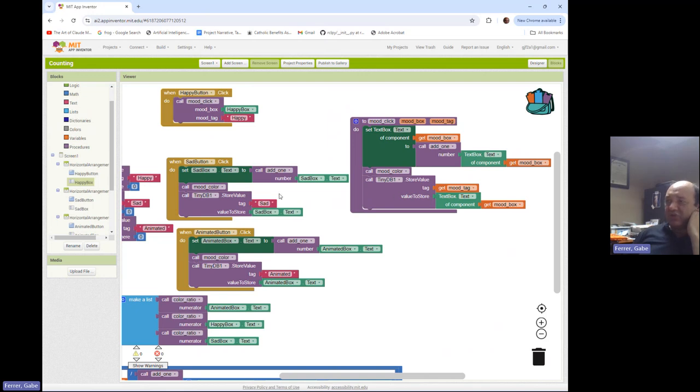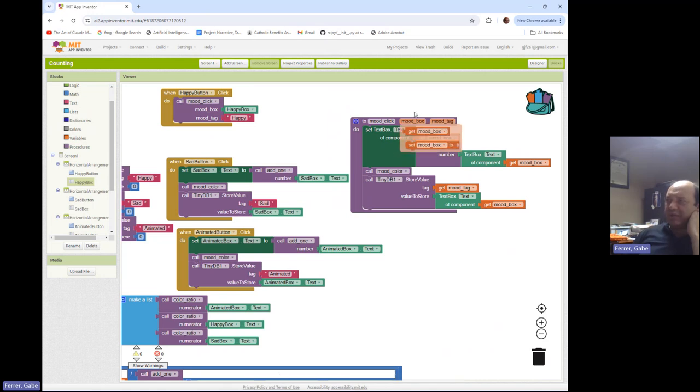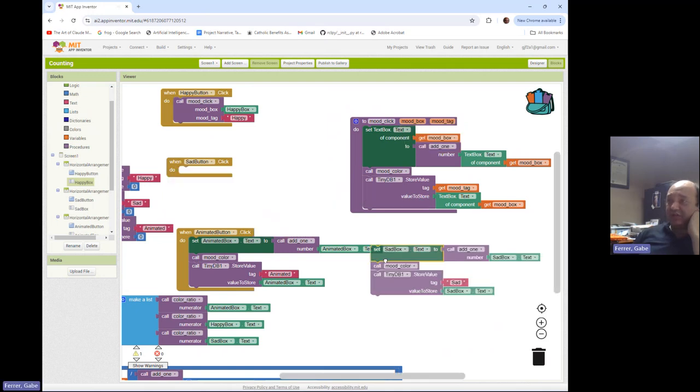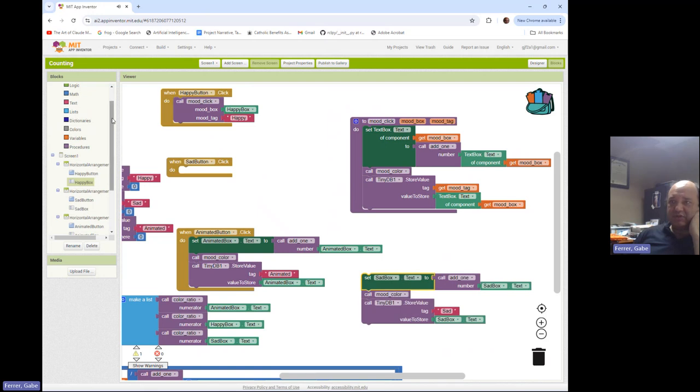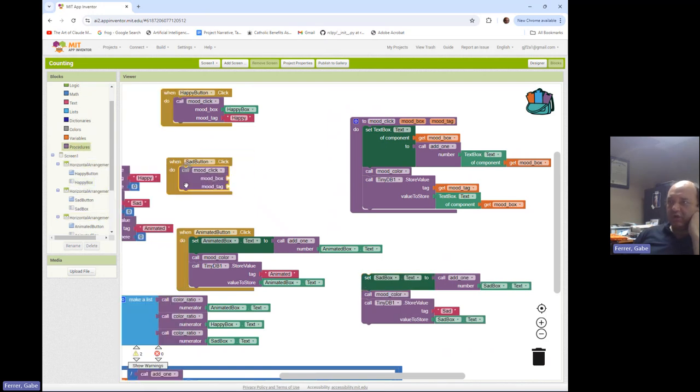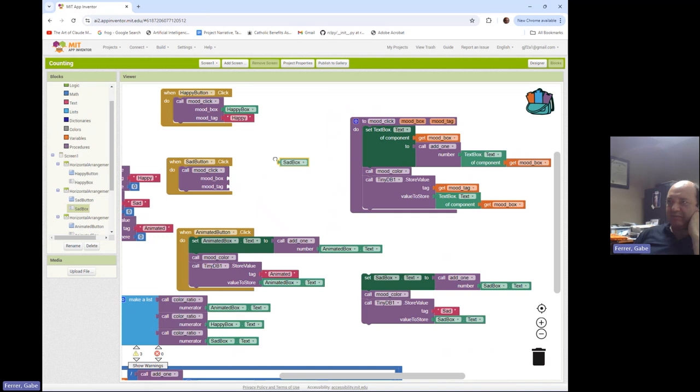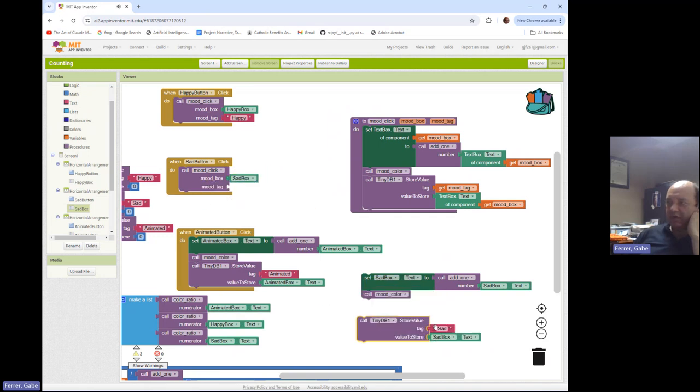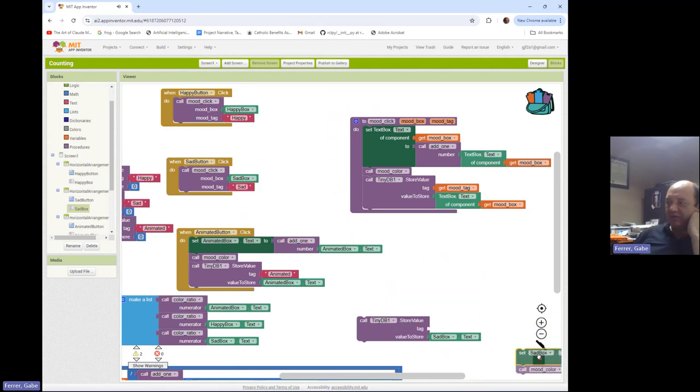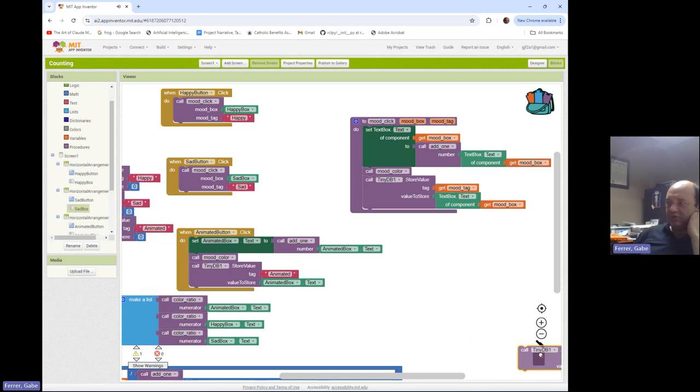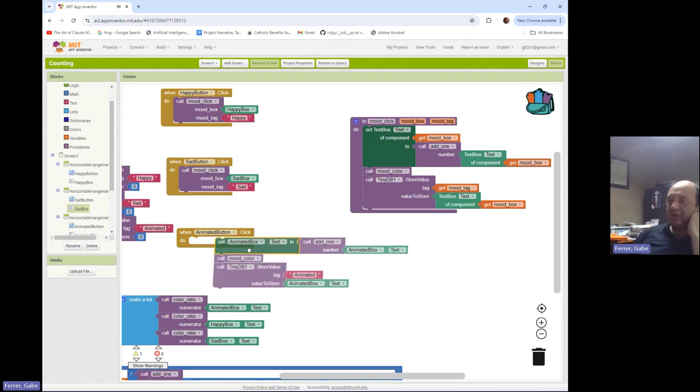And so structurally, it's still very, very similar. I just had to use a little bit more infrastructure because the inputs don't really say what the data type is. But now the good news is I can just use that same procedure call in here. So I'm going to call mood click with the mood box being sad box and the mood tag being sad. And then the rest of this heads into the trash can.